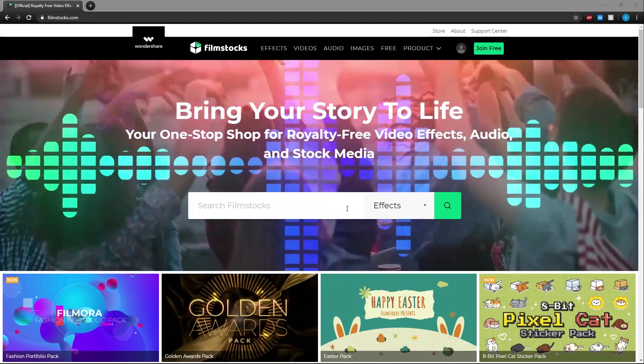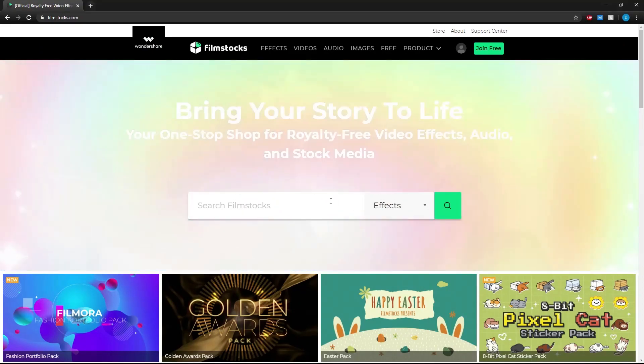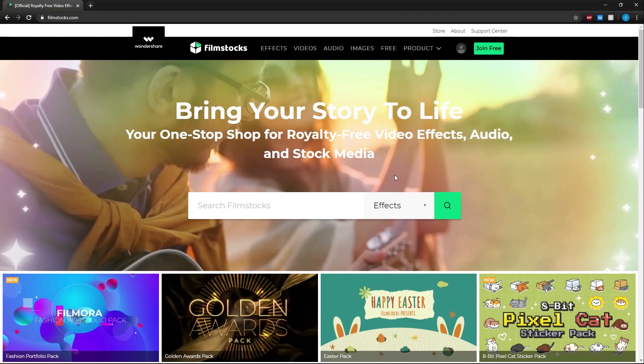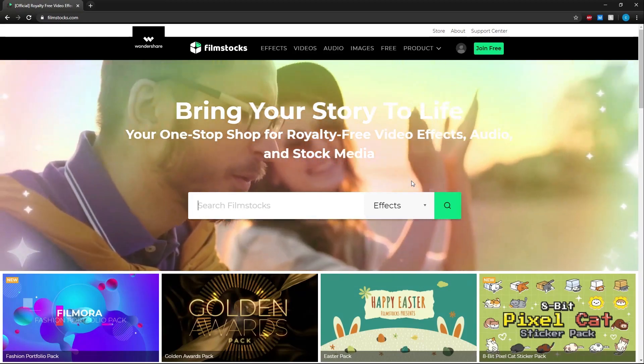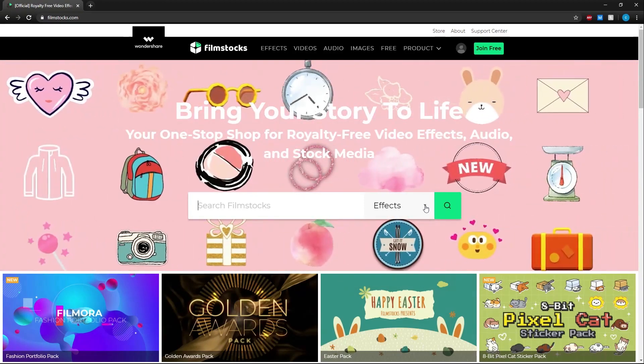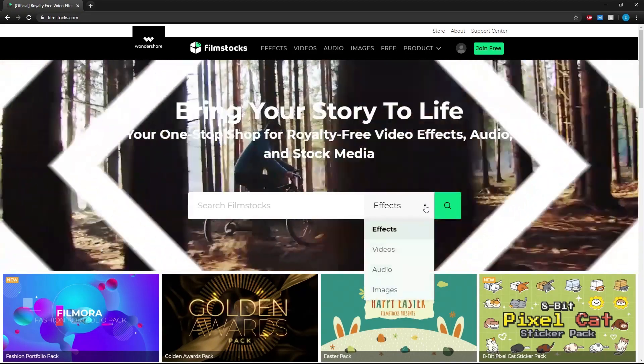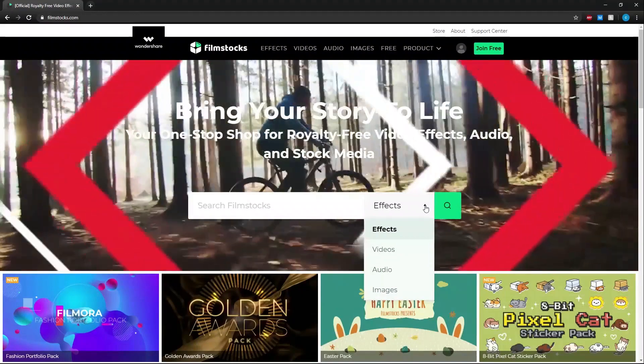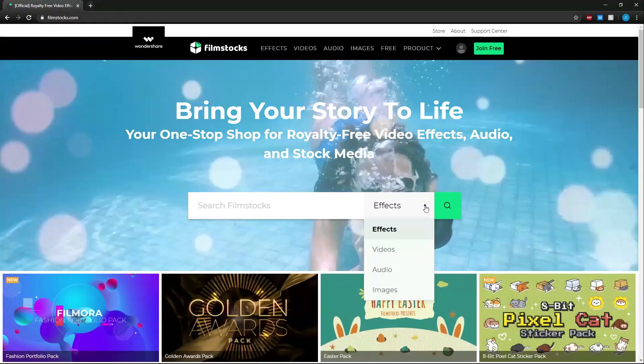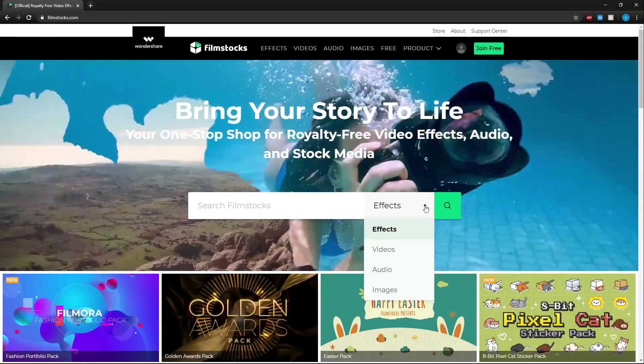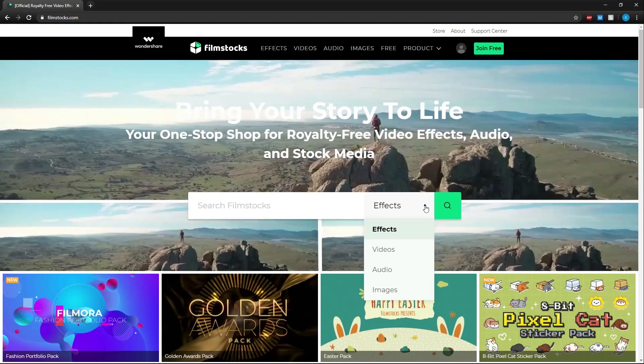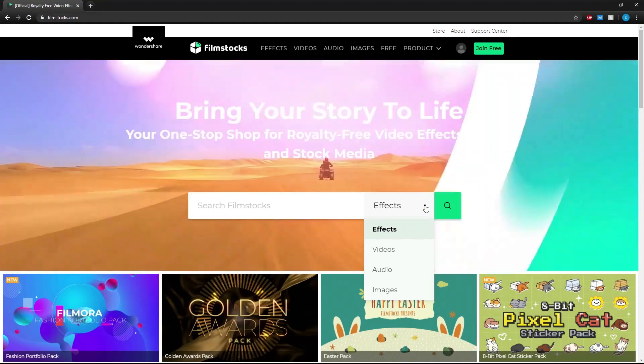When you first get on the site we have a big search bar in the middle of the screen. This bar will let you search for anything Filmstocks has to offer for effects, video, audio, and images. Just select the drop-down box and pick your type of media.